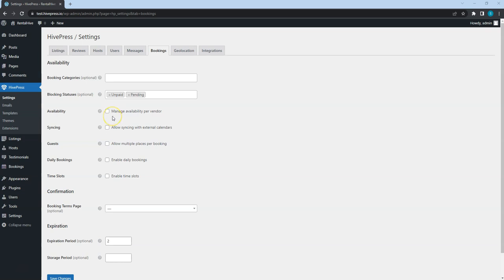By checking this option, you can allow hosts to synchronize their availability calendars with third-party platforms using an iCal URL. For example, if some of your hosts list their properties on Airbnb, they will be able to synchronize their Airbnb calendar. In that way, if someone booked their property on Airbnb, those dates will also be blocked on your website automatically.